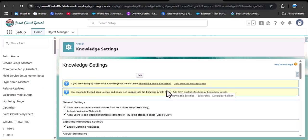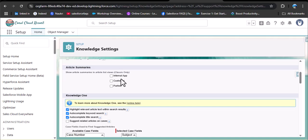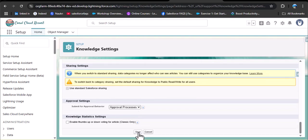After clicking OK, click on the edit button. Here we need to activate the validation status field. Scroll down — under internal app, customer, and partner, enable all article summaries. Then scroll down to 'suggest related articles on cases' — this means whenever we open any case, the knowledge article will be suggested based on the case subject. Check that checkbox. The available case field is already set to subject, so the knowledge article will show according to the case subject. Scroll down and click save.